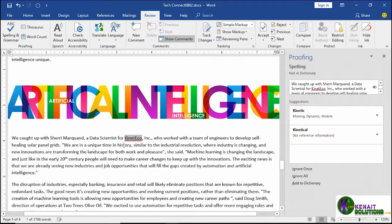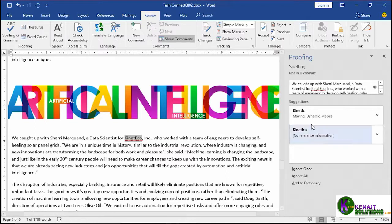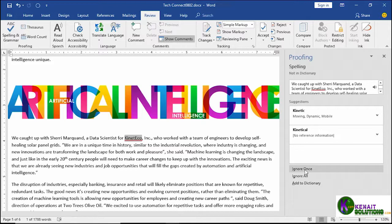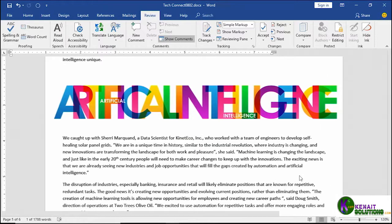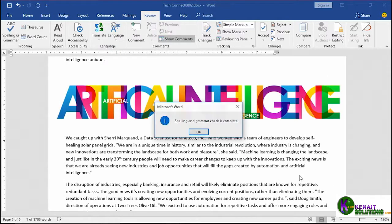Here's an example of a word that's not a typo. This is a proper name of a company. So we don't want to select any of these replacements. We could choose to ignore it. But if it appears in other areas of this document, it'll stop there. We could choose to ignore all occurrences of Kinect eco. Or I like this one, add it to the dictionary. If a lot of our documents are going to contain the name of this company, adding it to the dictionary means it'll never show up as a typo going forward. You can always go back into your dictionary to remove it in the future if you needed to. So let's just choose ignore all, but you could add it to your dictionary if you wanted to.